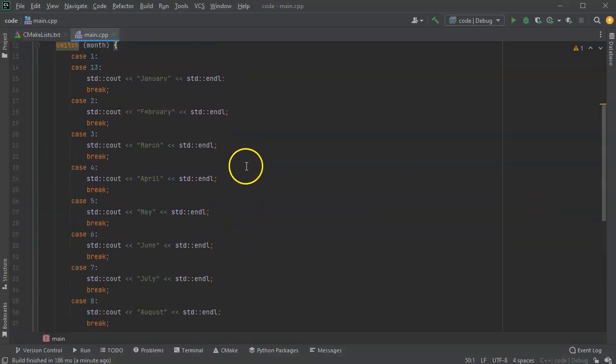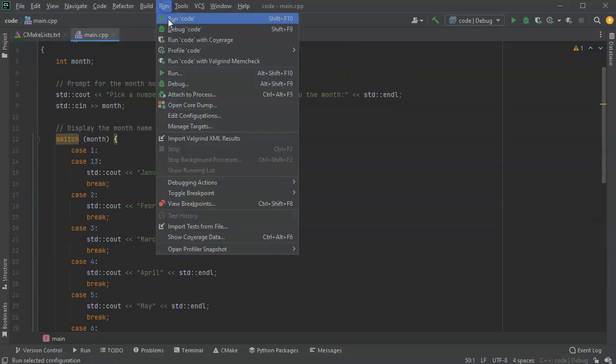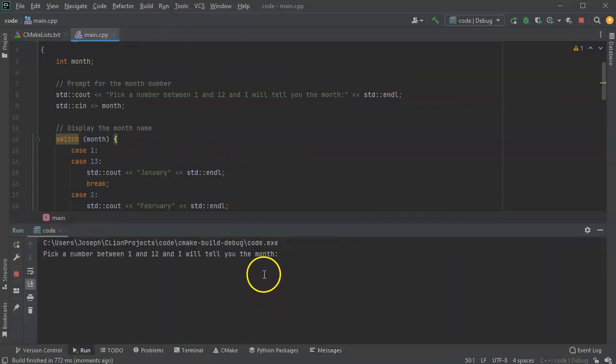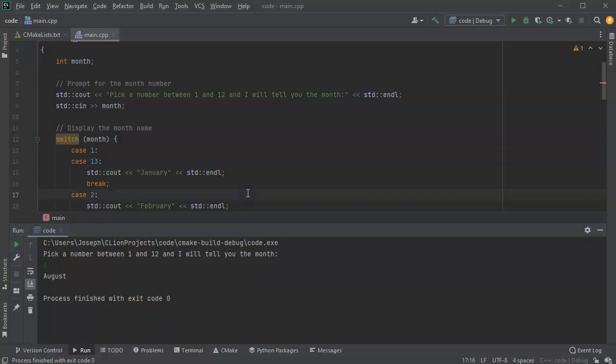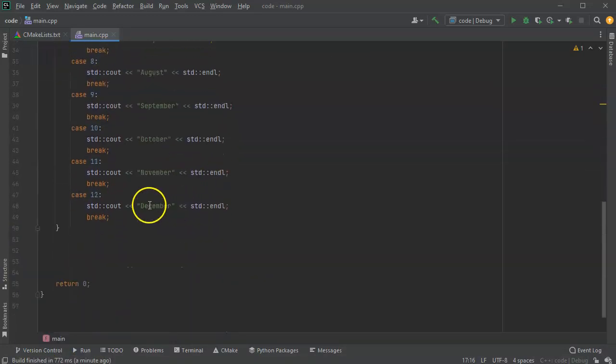At this point I can go ahead and run this. I pick the number 8 again and this time it only prints out the month August.